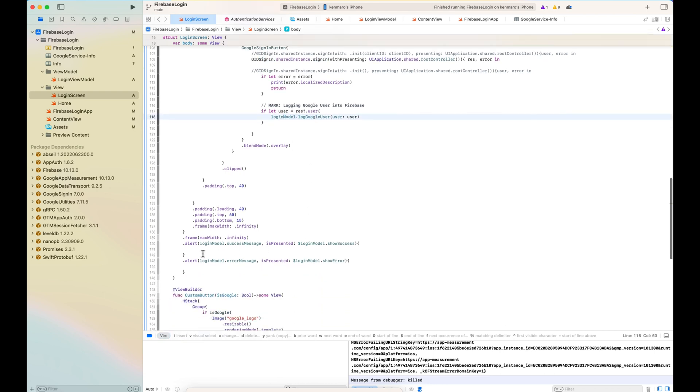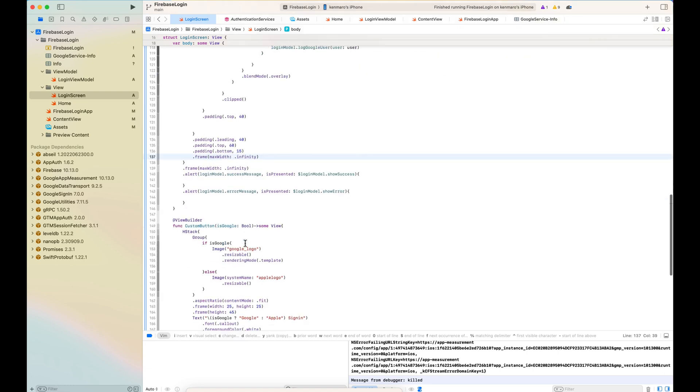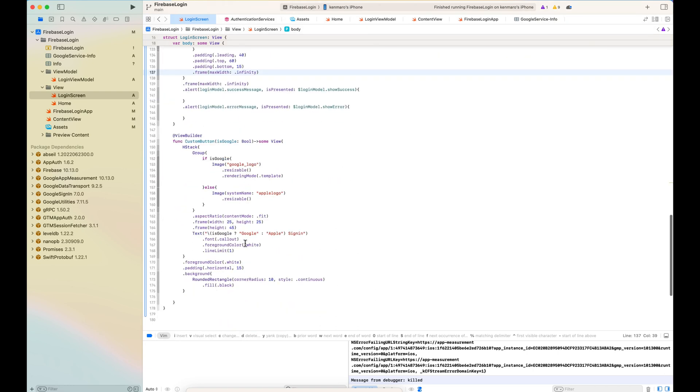So here is a frame and padding. And then also I'm showing the alert. But here is like a view builder custom button.